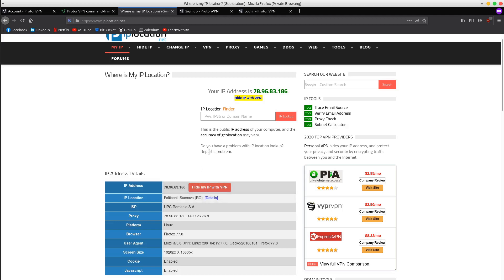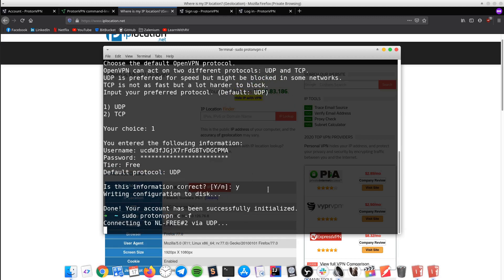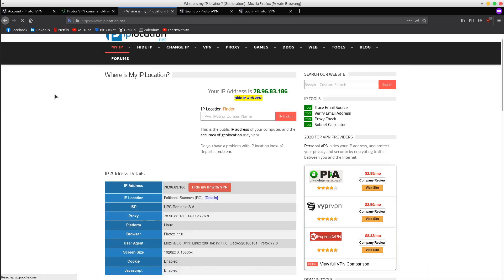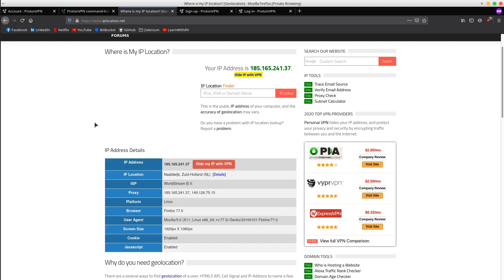Now it's time to connect to the fastest server by typing sudo protonvpn c -f. Looks like we are connected. Let's check out the IP address again. As you can see, the IP address has changed, showing that I am currently somewhere in the Netherlands.